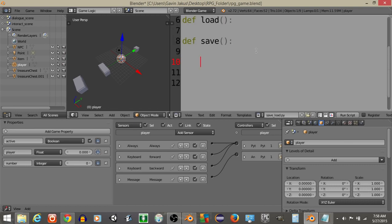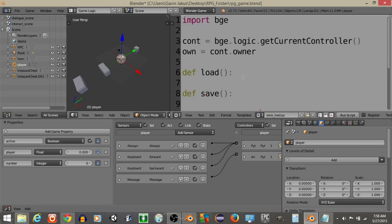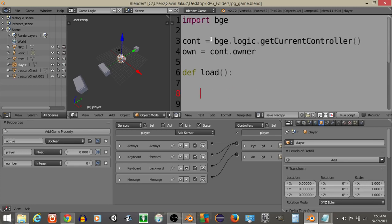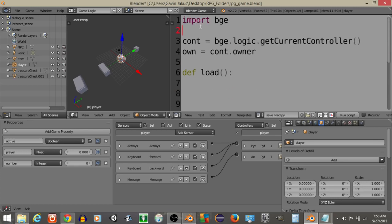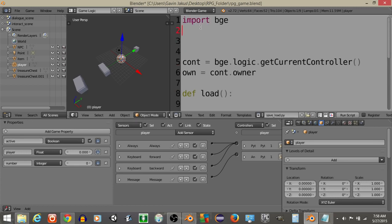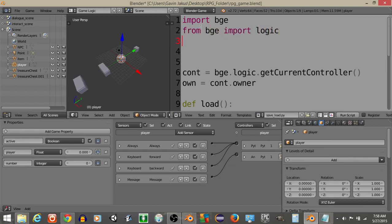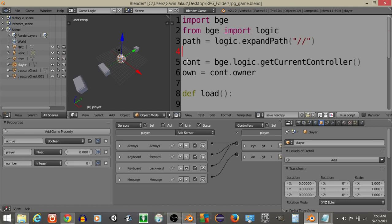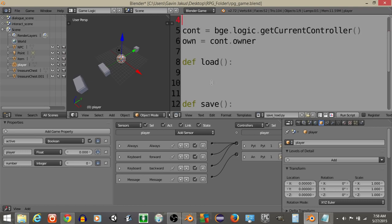And let's define a save function. Since we're not going to be saving right now, I'll just have it print save or something like that just so we don't get an error when we run the load function. Alright, next what we want to do is at the top of our script let's do from bge import logic. And let's have path is going to equal logic.expandPath like this since we're going to need to be able to get information from a new file.